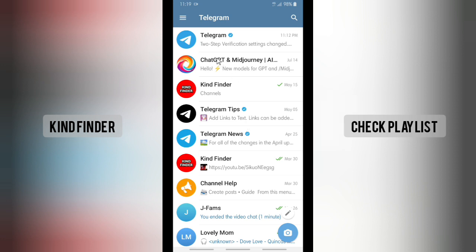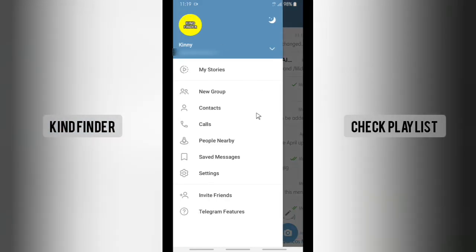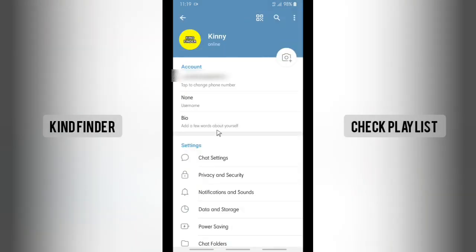From your chat list, there will be these three lines on the top left. Tap on this, and then there will be settings. Tap on settings, and from here there will be privacy and security.